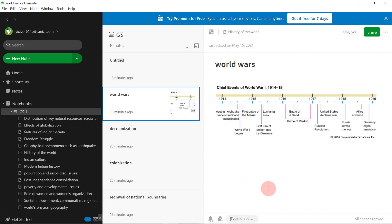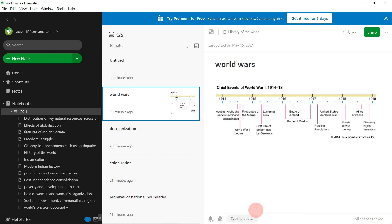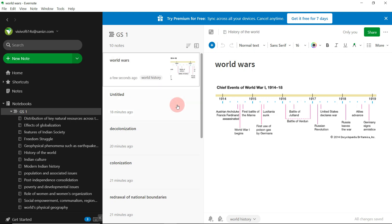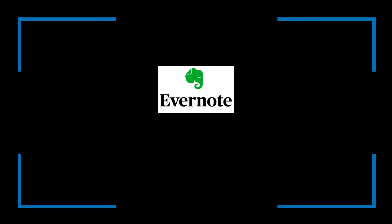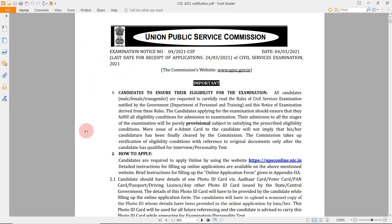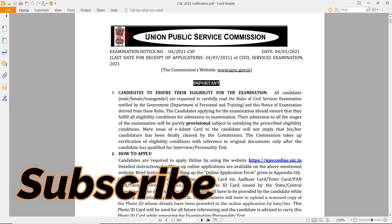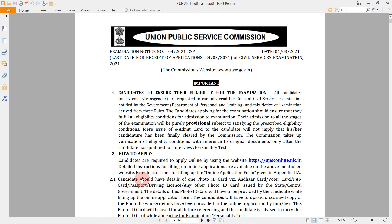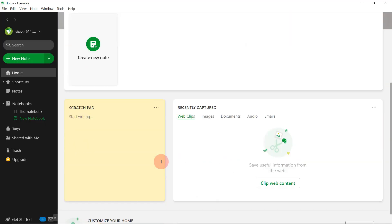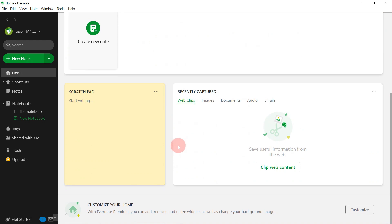Welcome back to another video. Today we will be seeing how you can make topic-wise notes for the CSC exam in the latest version of Evernote, because the user interface of this Evernote version has changed. Subscribe to this channel to get more such videos. If you are using the older version of Evernote, you can see the video mentioned in the top right corner.